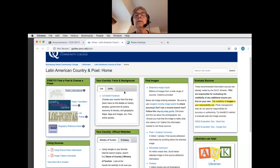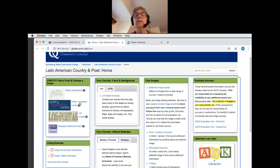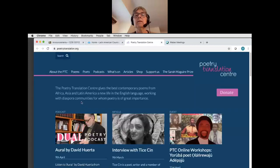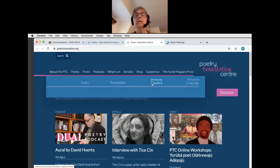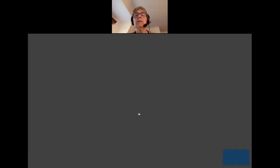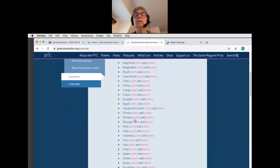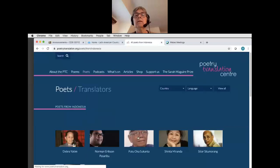If you don't find information about your country at that website, try Poetry Translation Center. Here, what you're going to want to do is start with Poets and scroll over and choose Country. Once again you're going to go through the alphabetical list and find your country — here I'll use Indonesia as an example. Click on Poets.